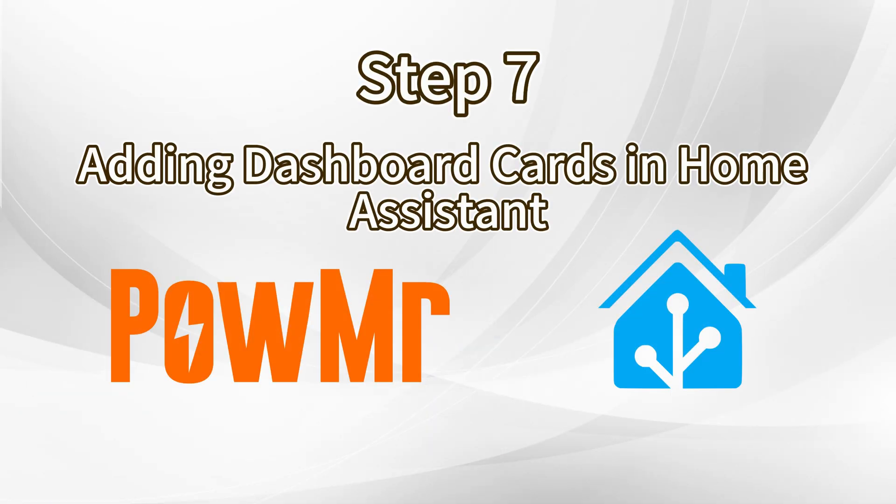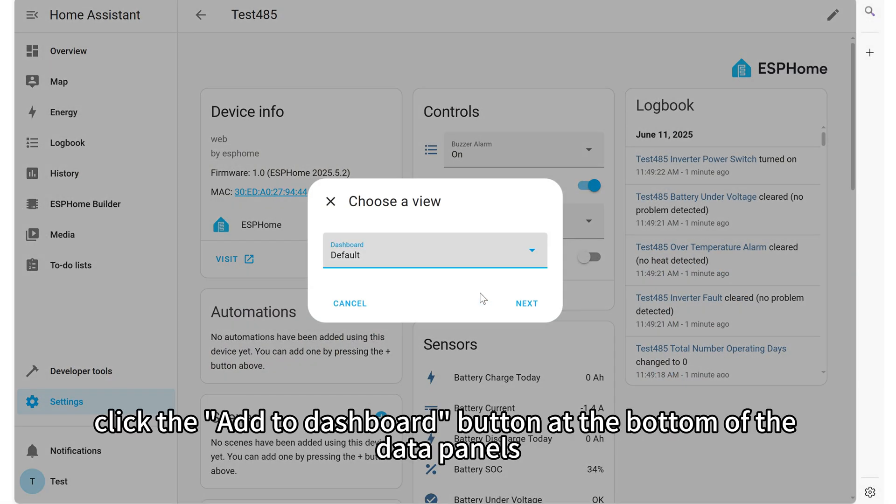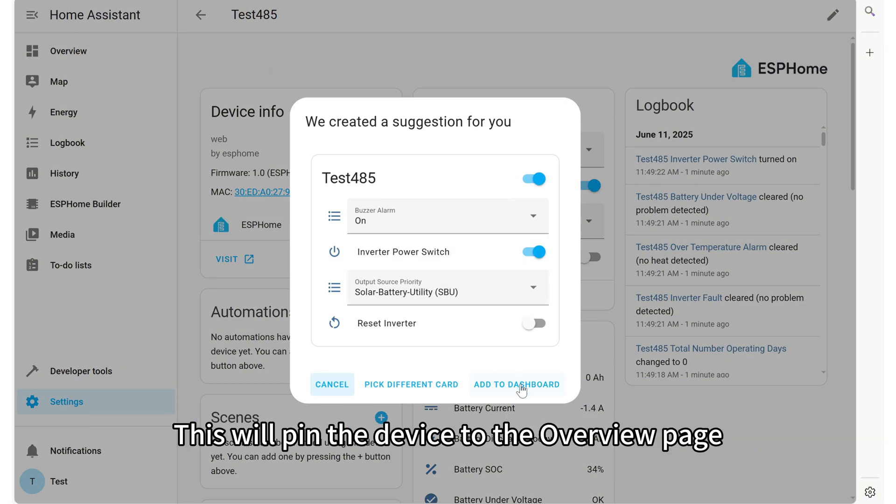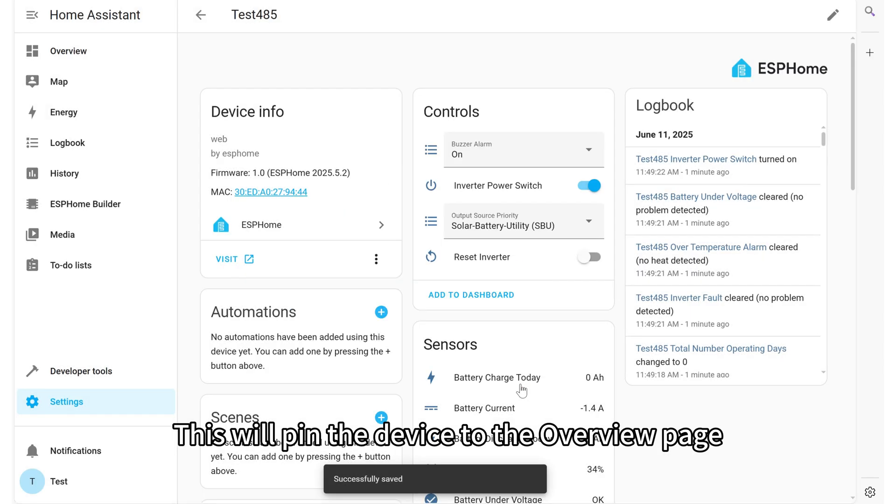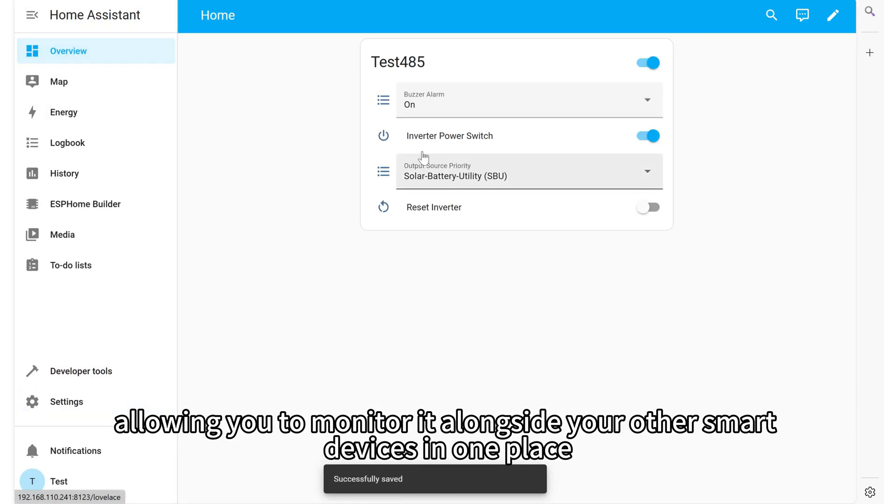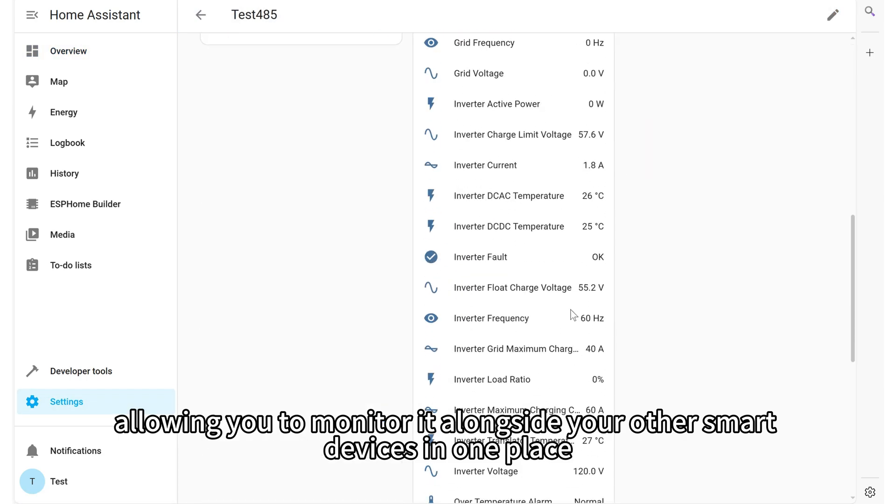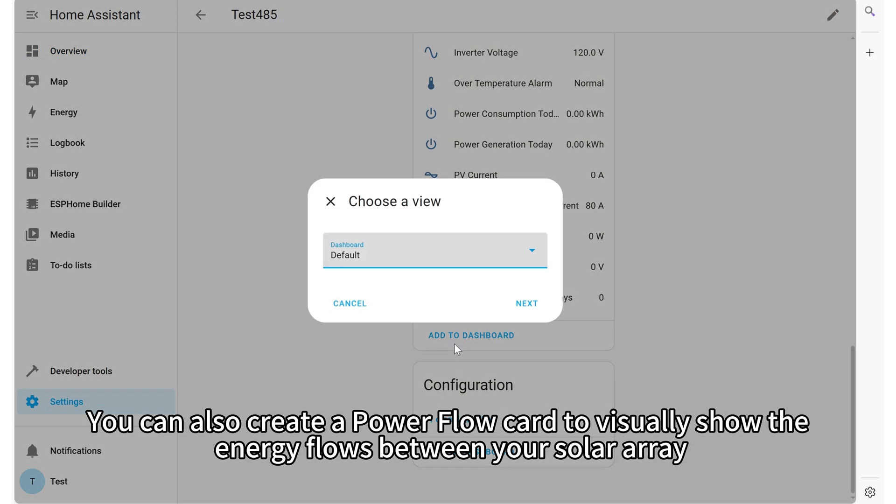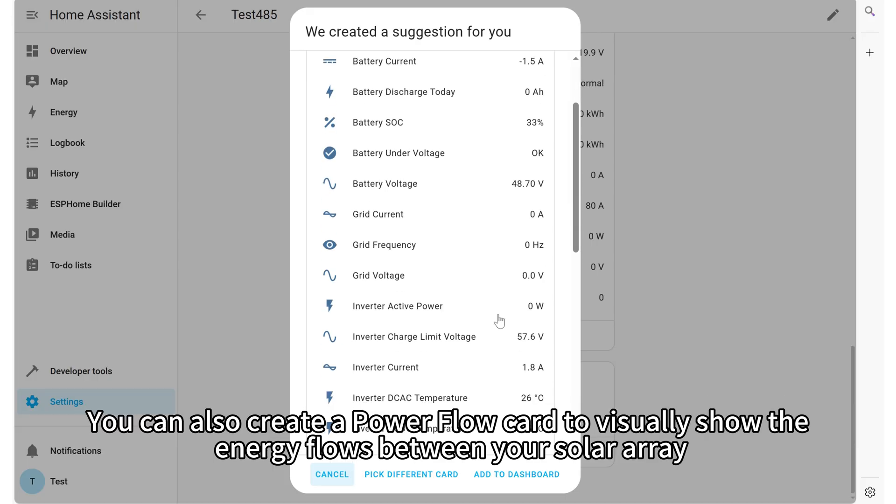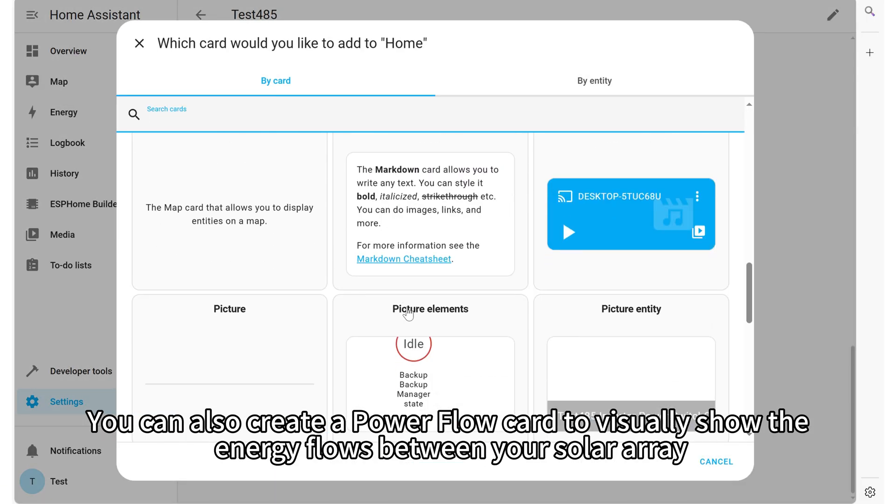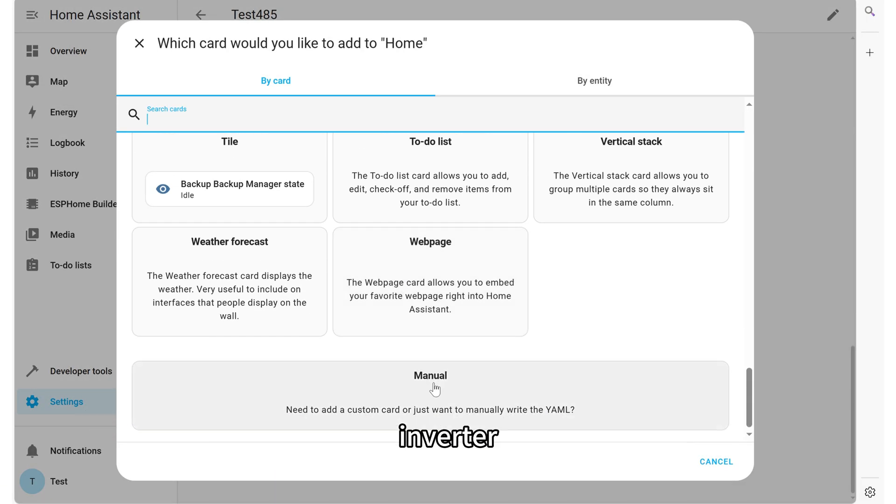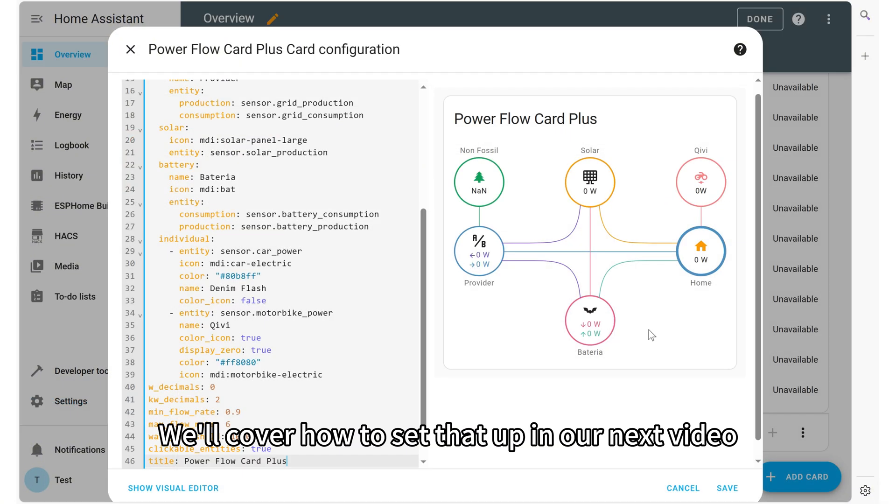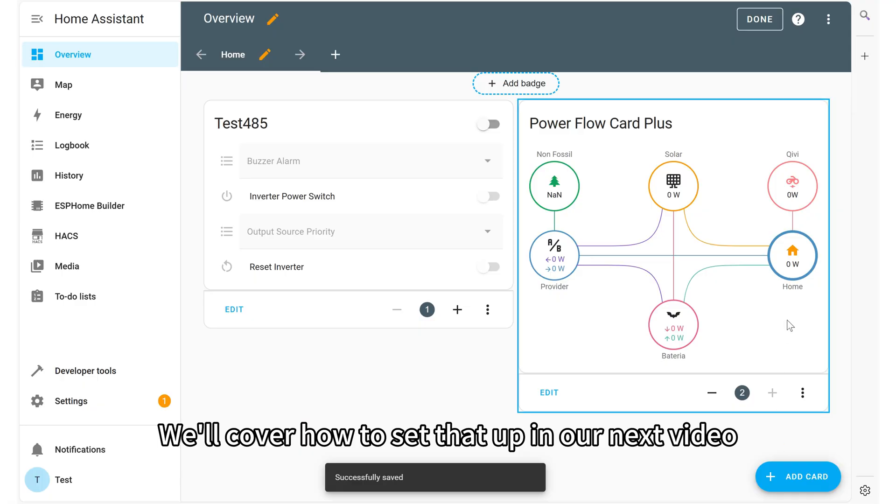Adding Dashboard Cards in Home Assistant. To add a device to your dashboard, click the Add to Dashboard button at the bottom of the data panels. This will pin the device to the overview page, allowing you to monitor it alongside your other smart devices in one place. You can also create a power flow card to visually show the energy flows between your solar array, inverter, the grid, and your battery. We will cover how to set it up in our next video.